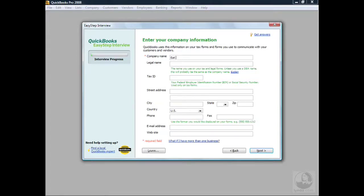I'm going to type in our company name: Eat Cake Patisserie. If I hit the tab key, you'll notice it autofills the name in the legal name section. Normally the company name and legal name would be the same. The exception is if you're operating under a DBA — a Doing Business As name — meaning you have a legal name for your entity but do business as another name. For example, if my legal name was Suzanne Robertson Incorporated but I did business as Suzanne Robertson. In our case, the company name and legal name are the same, so we'll leave it as such.